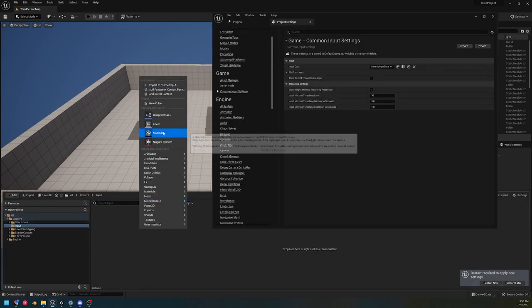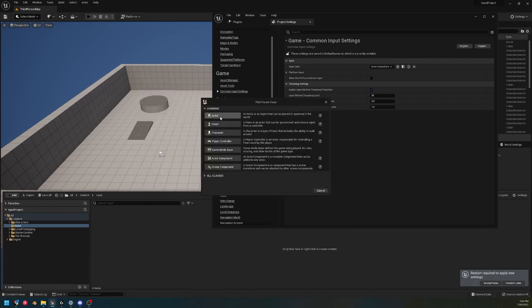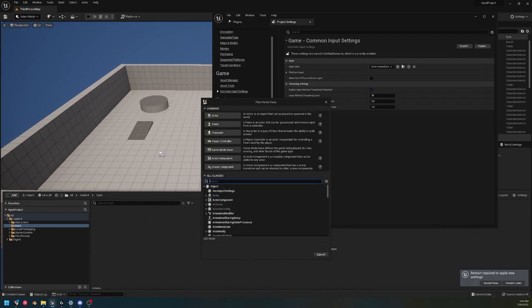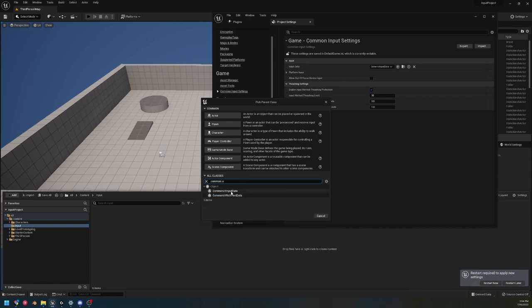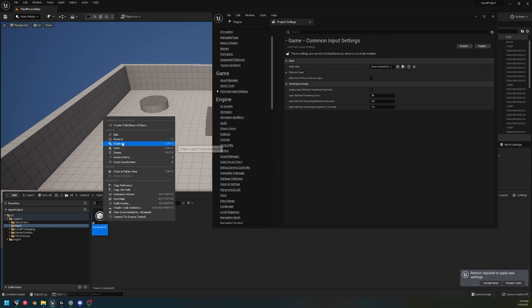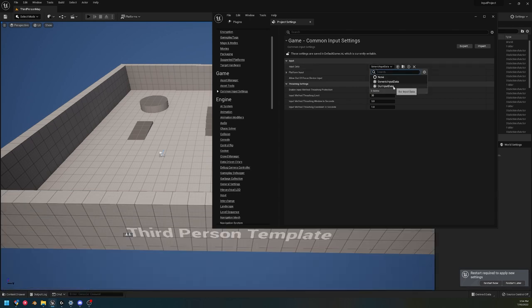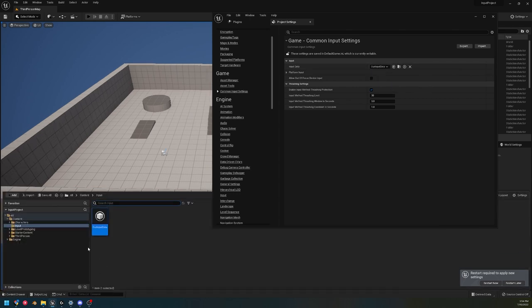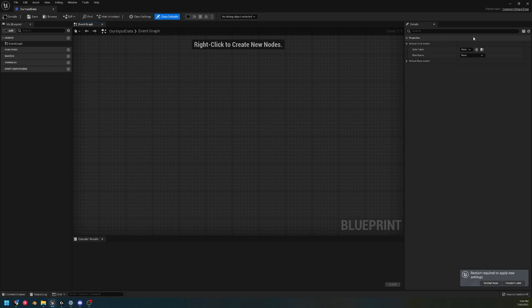Okay, so we're gonna make our own input data. Hitting the new button doesn't work at the moment, but let's hit Blueprint New, and then let's come down here and just look up Common UI. We'll get this Common UI Input Data, and that's what we're gonna create. Let's name it our Input Data.